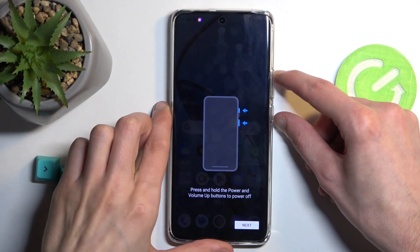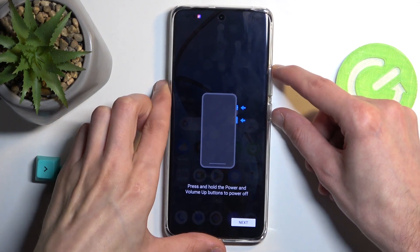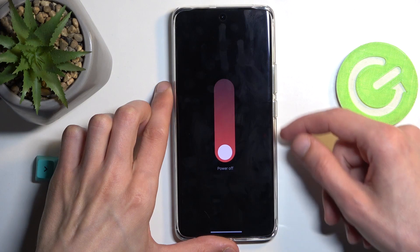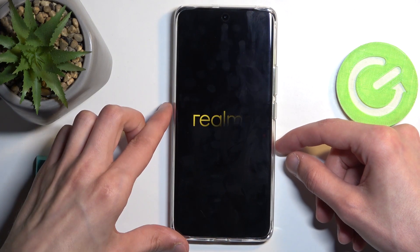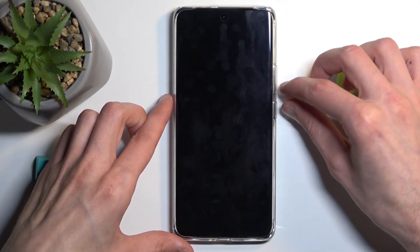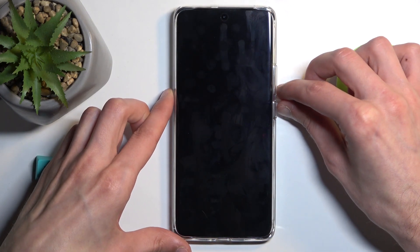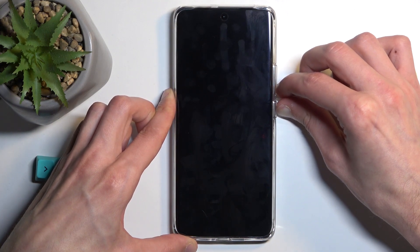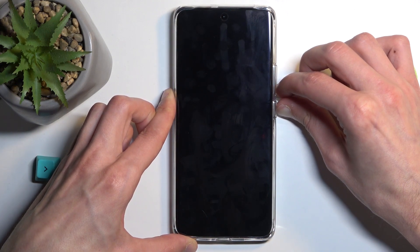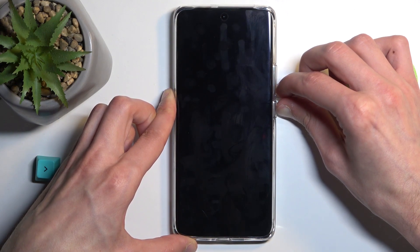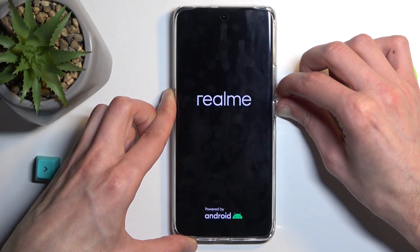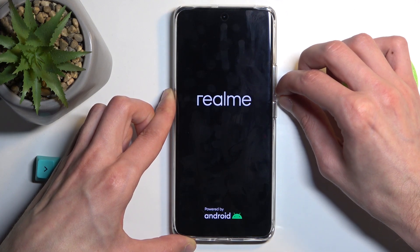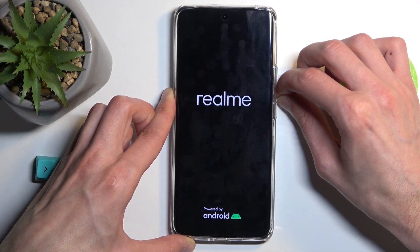It looks like we need to hold the power button and volume up, then swipe down to turn it off. Once the device turns off, hold the power button and volume down, and let go of the power button once you see the Realme logo.